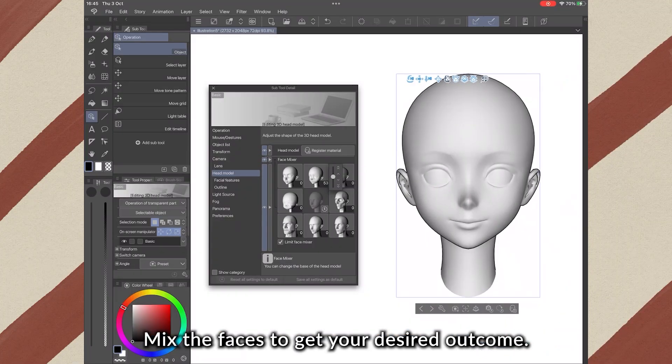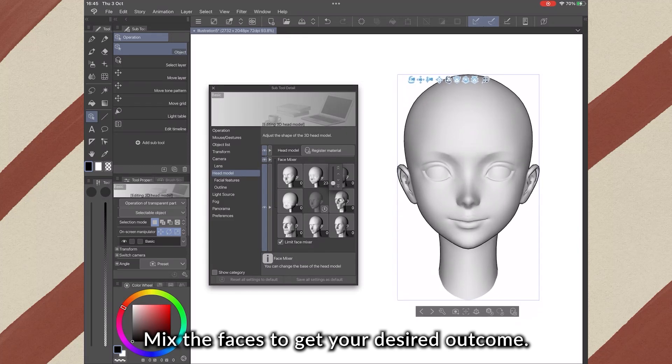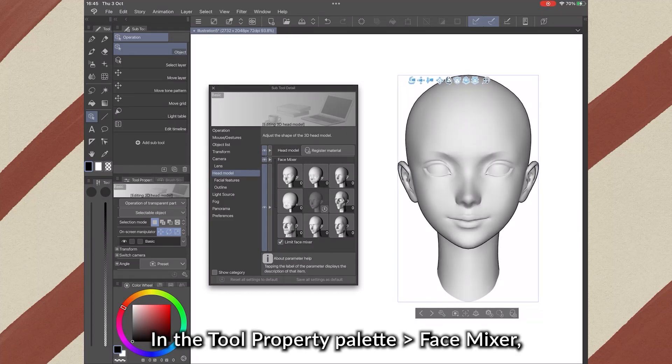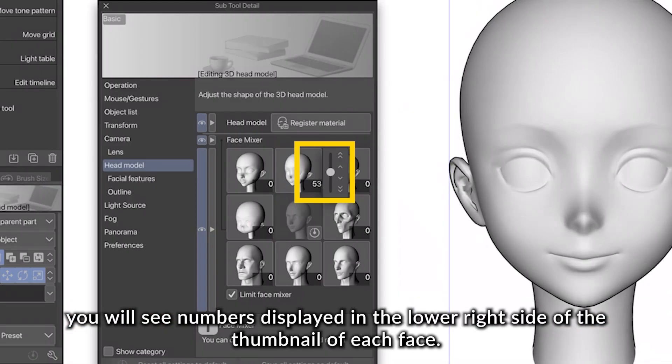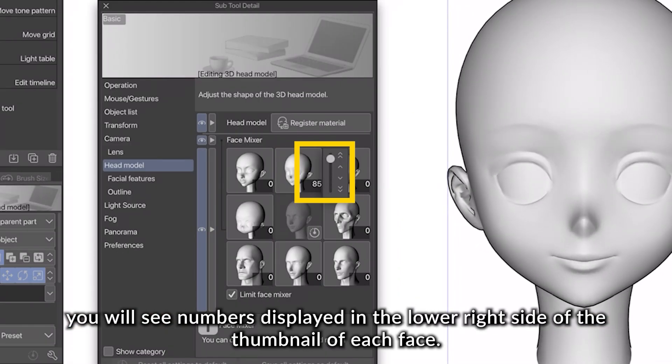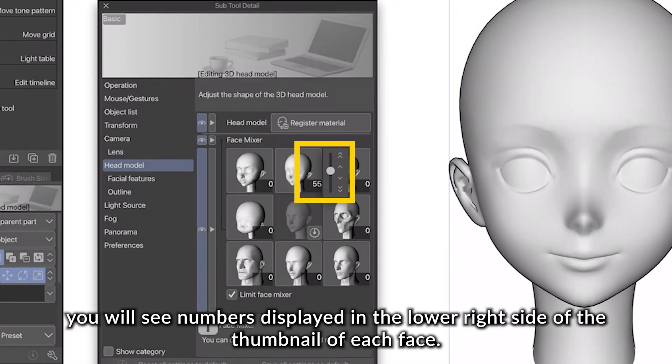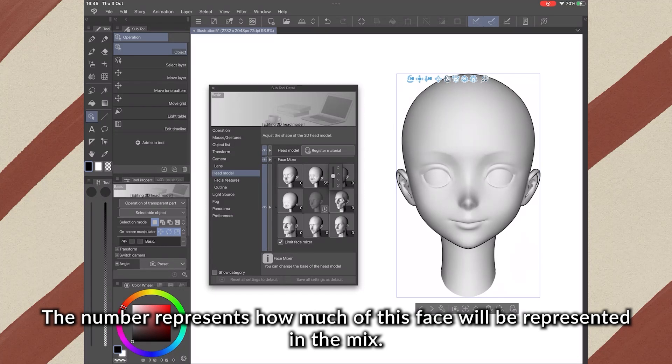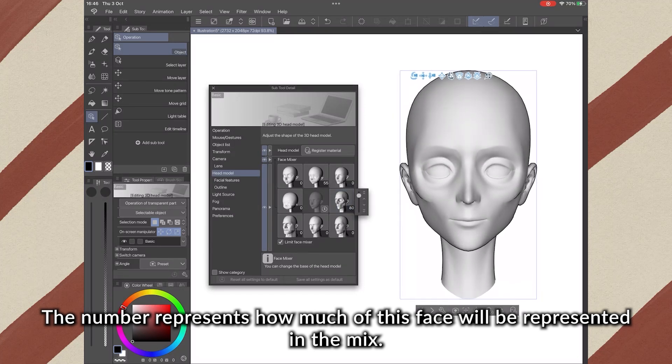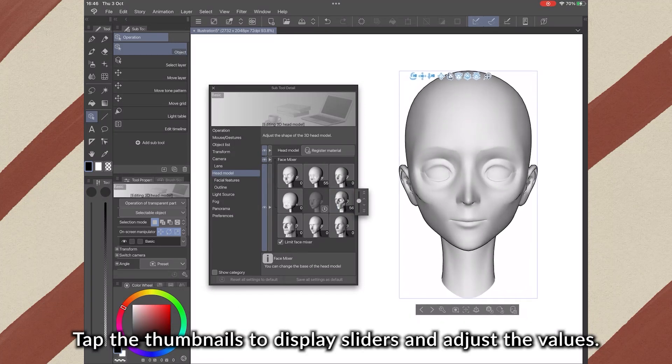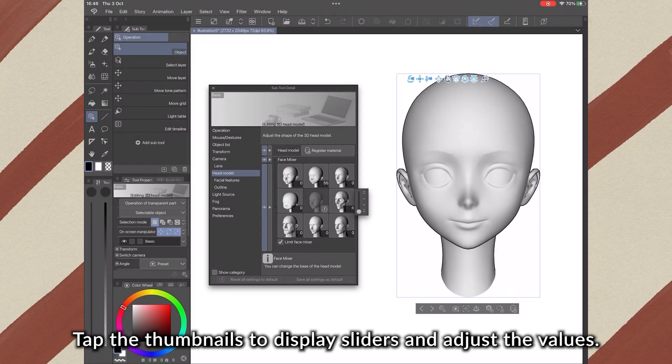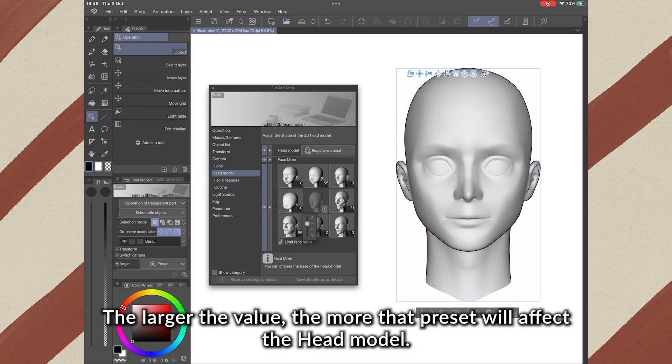Mix the faces to get your desired outcome. In the Tool Property palette, Face Mixer, you will see numbers displayed in the lower right side of the thumbnail of each face. This number represents how much of this face will be represented in the mix. Tap the thumbnail to display sliders and adjust the values. The larger the value, the more that preset will affect the head model.